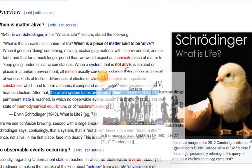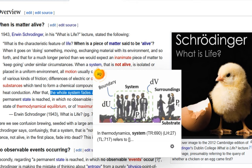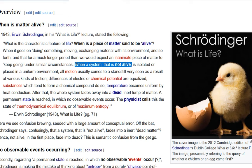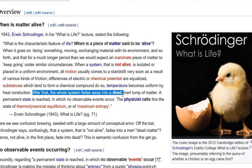Firstly, he says the system is not alive. I'm showing the boundary here — it could be six humans, six atoms, or six molecules, it doesn't matter. But Schrödinger says the system is not alive, and then says that at equilibrium the whole system fades into a dead, inert lump of matter. So here we have semantic confusion already: he's talking about a non-alive system that fades into a dead system.